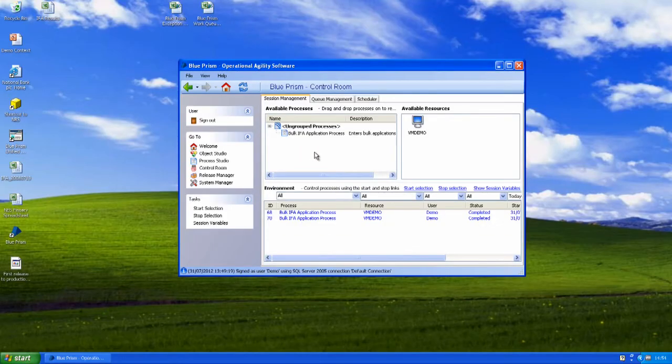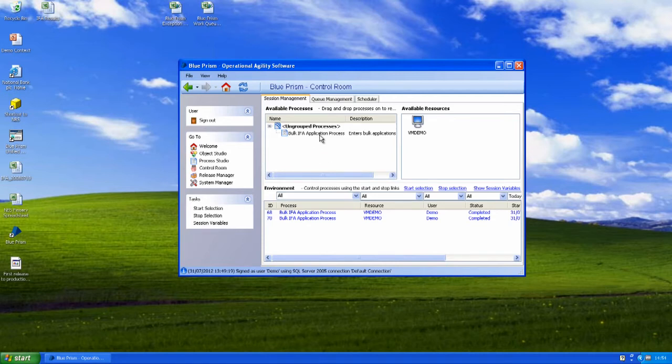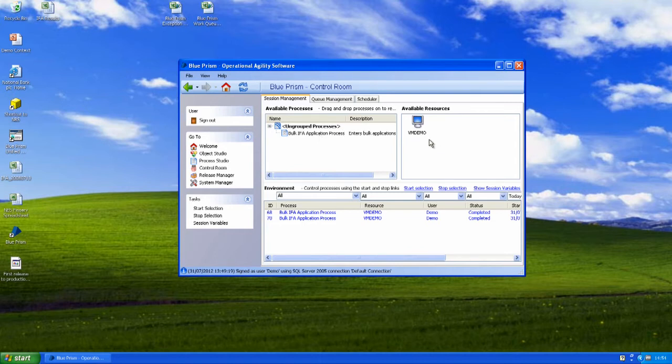So if we go into control room, what you can see here on the left hand side is a list of all our processes that we've written and tested and published. On the right hand side are all of our virtual workers. These are our virtual machines in the data centre that are ready to run Blue Prism processes.